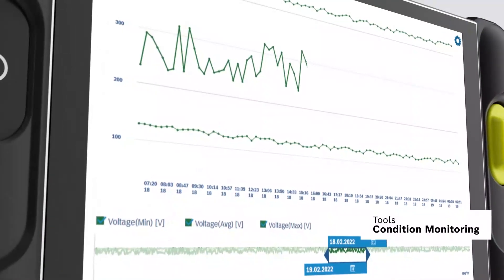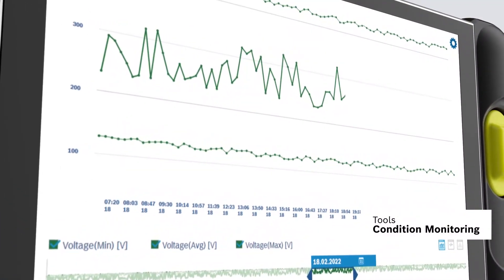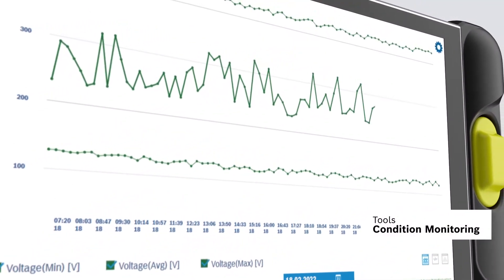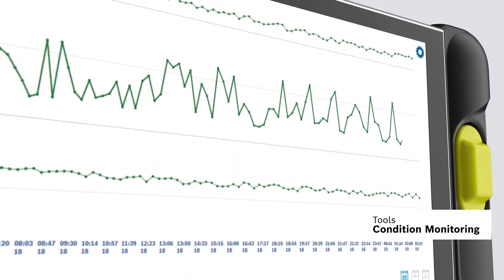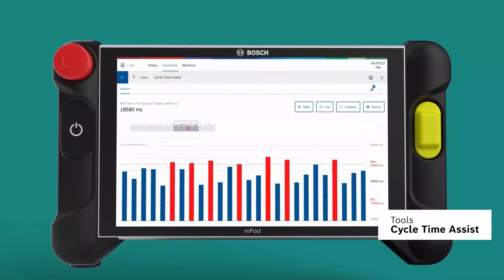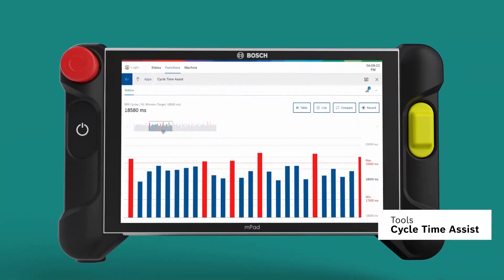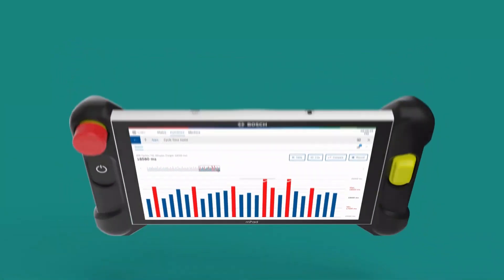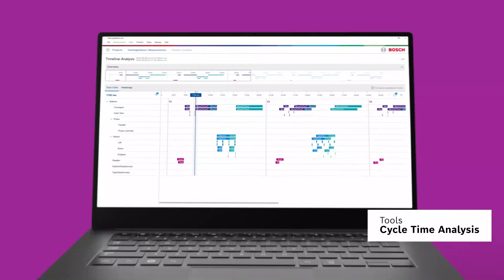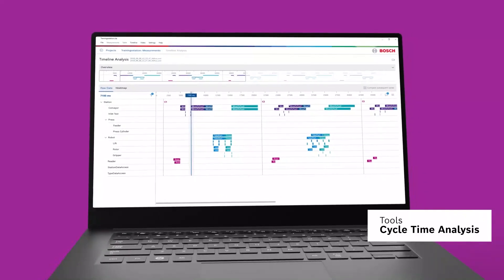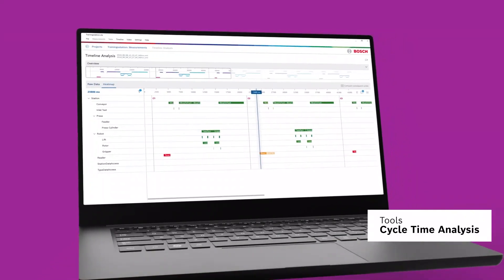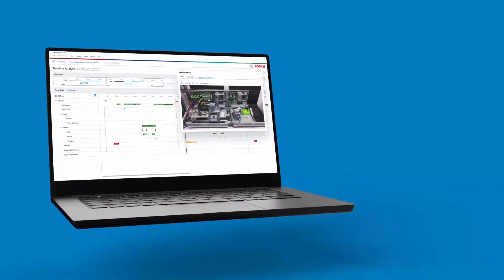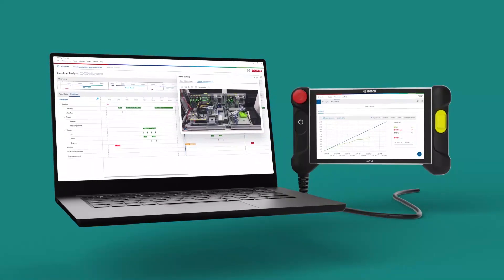Detect and check cycle time deviations at the machine quickly. Perform detailed cycle time monitoring based on long-term data.